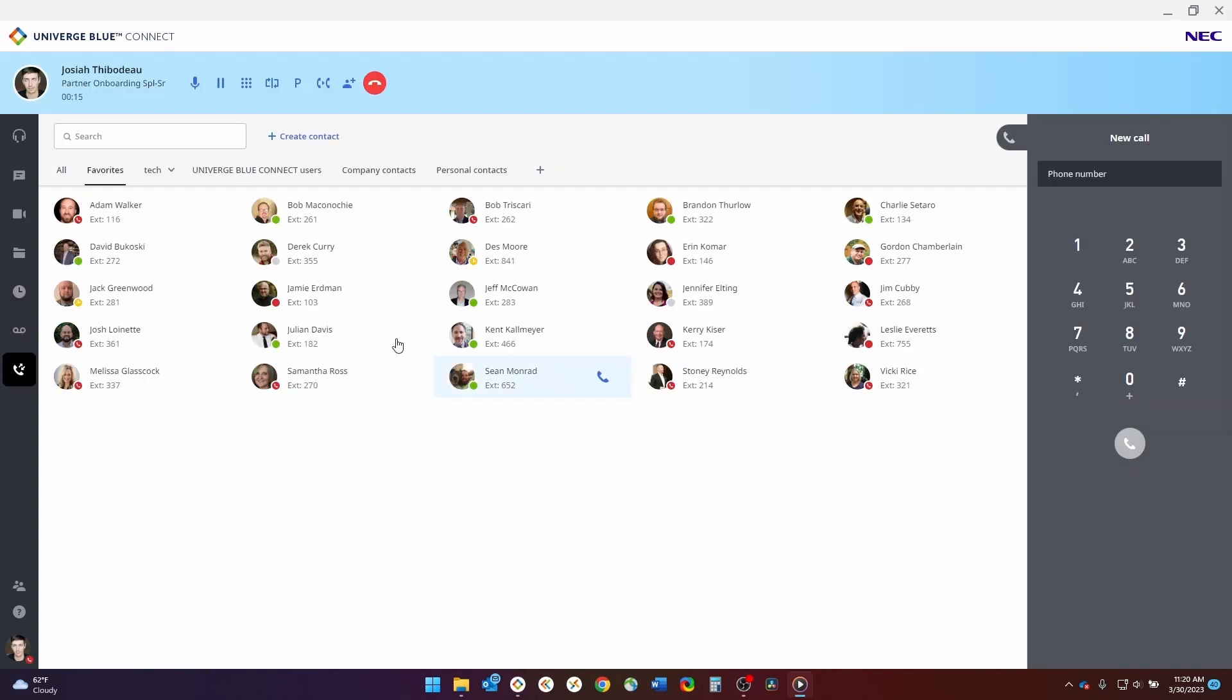After placing the call, you can see the call control features in the top left of the application. You can click the mute button to mute or unmute the call. You can also place the call on hold if you click what looks like the pause button. You'll notice now the call is on hold and the person on hold will be listening to hold music until you pick them back up.